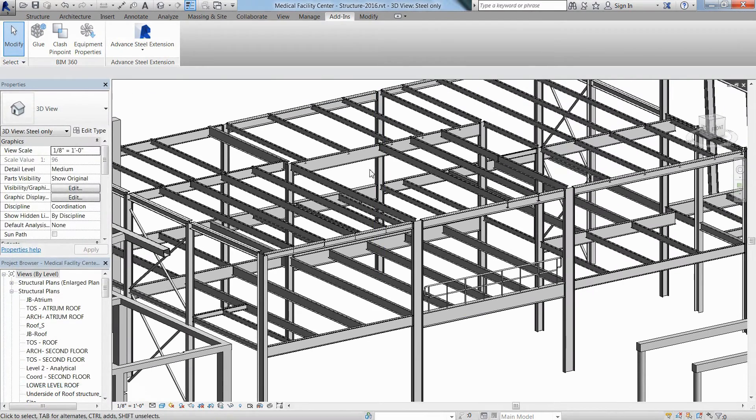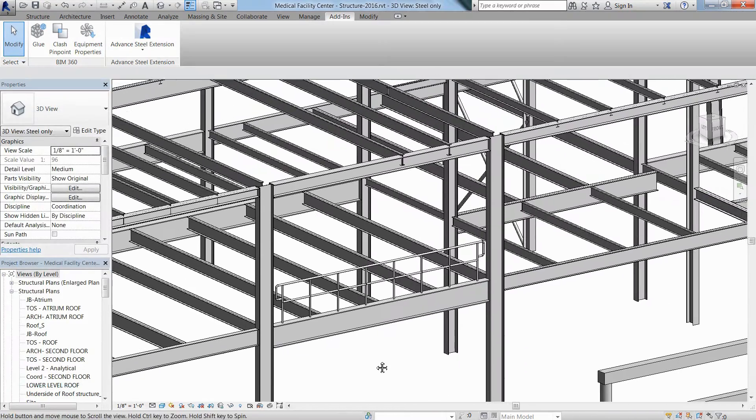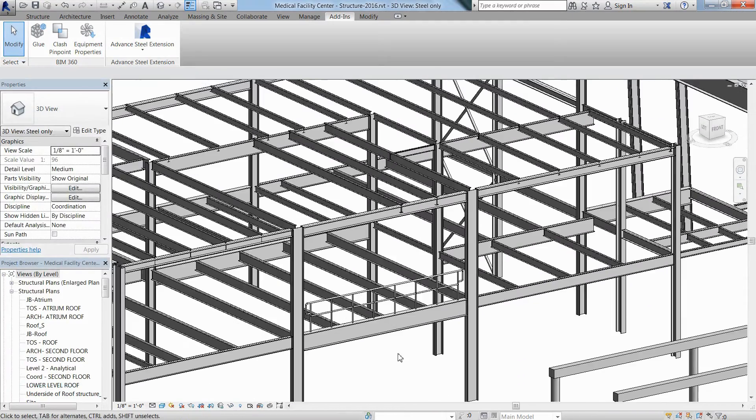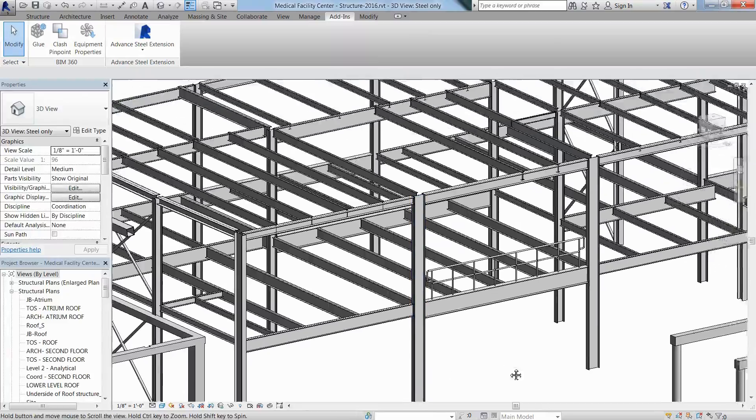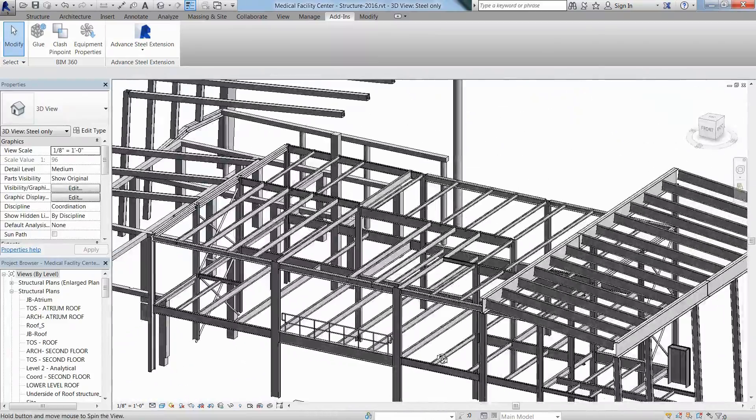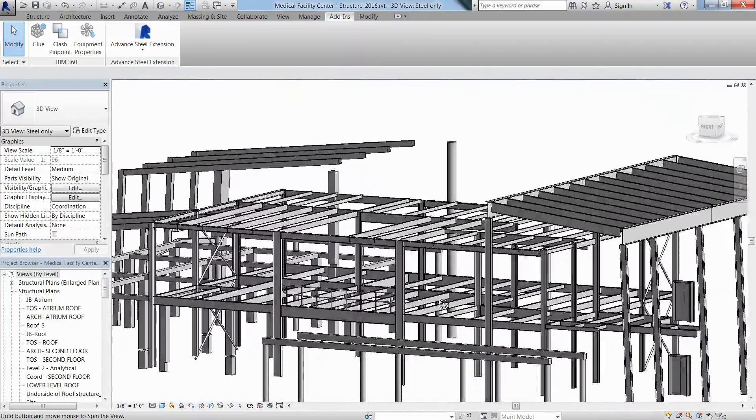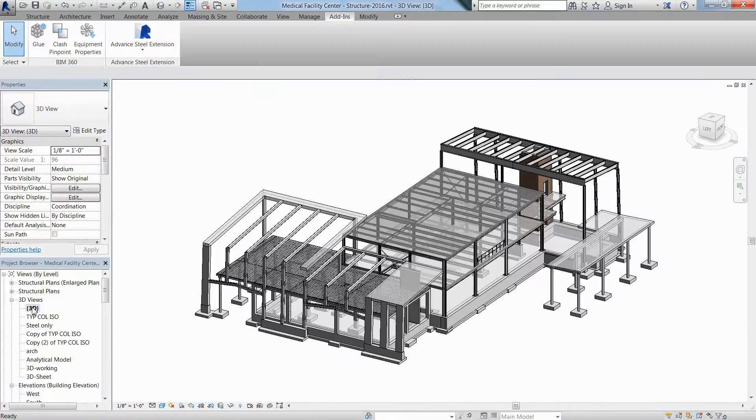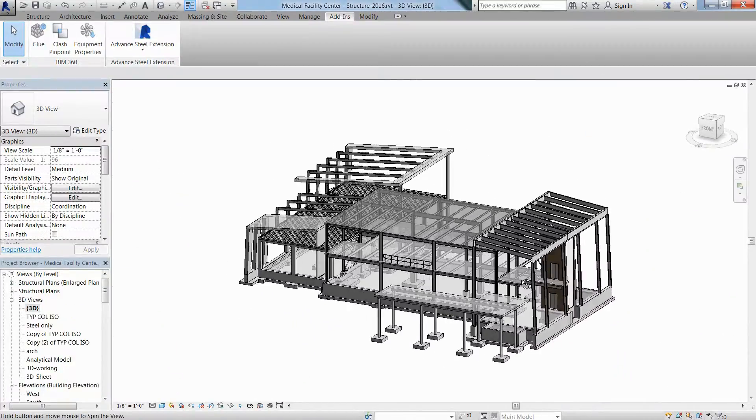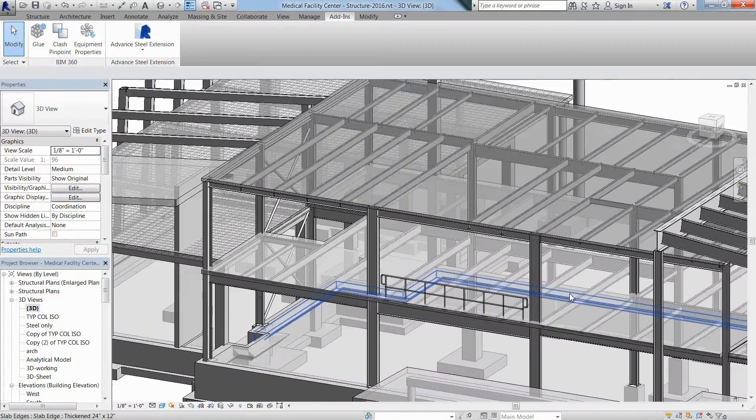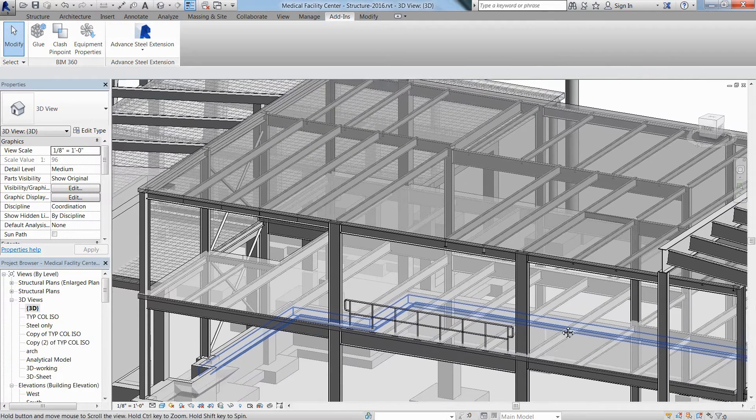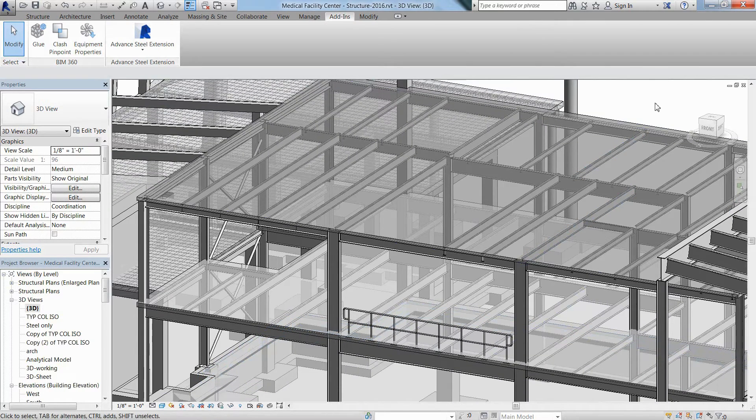As a result, we get an up-to-date Revit model according to the changes made in Advanced Steel. This movie demonstrates how you can work with the design model to reduce model redraw and increase your productivity on any project by synchronizing changes applied to the Revit model or to the Advanced Steel model.